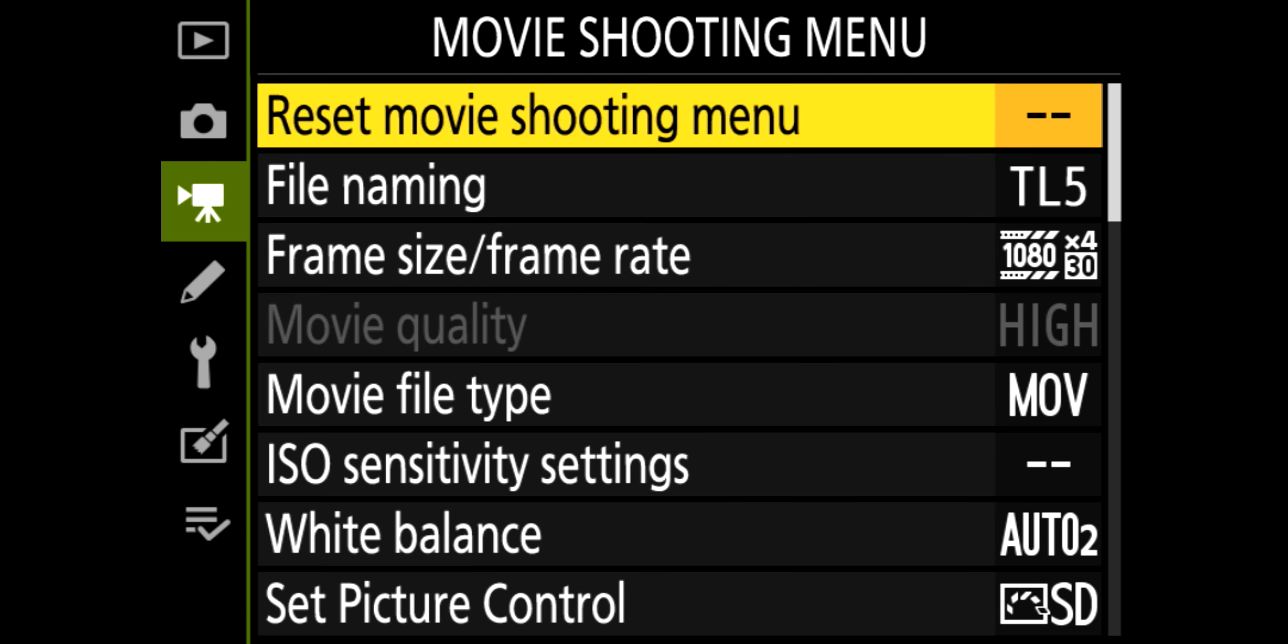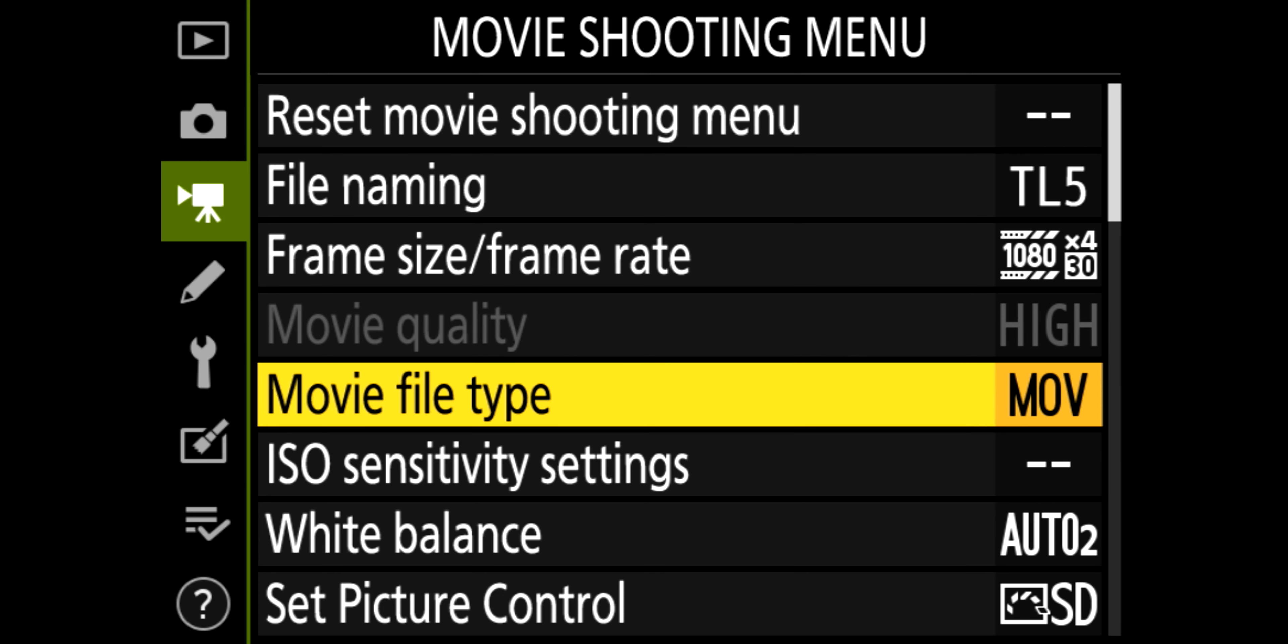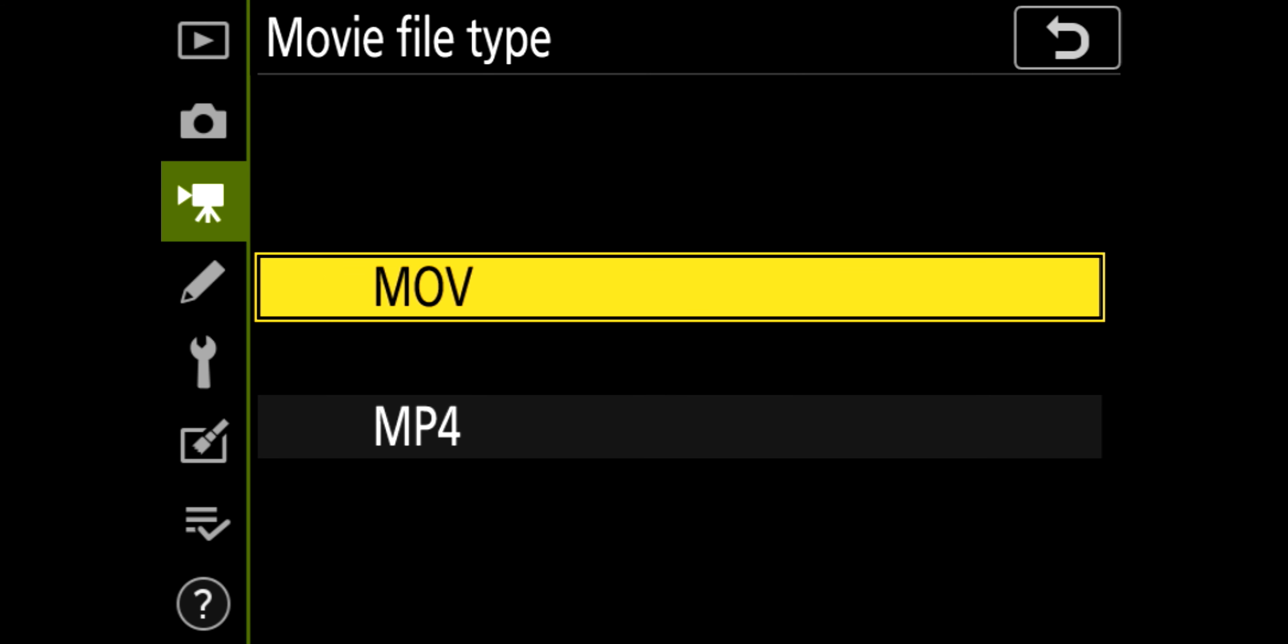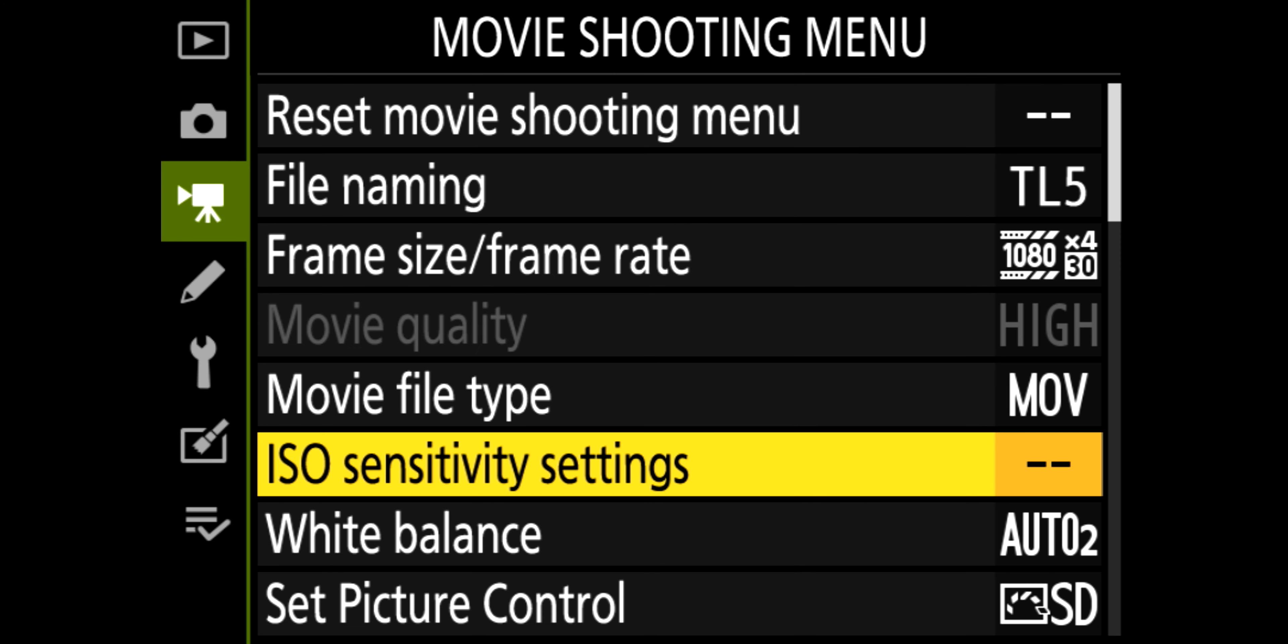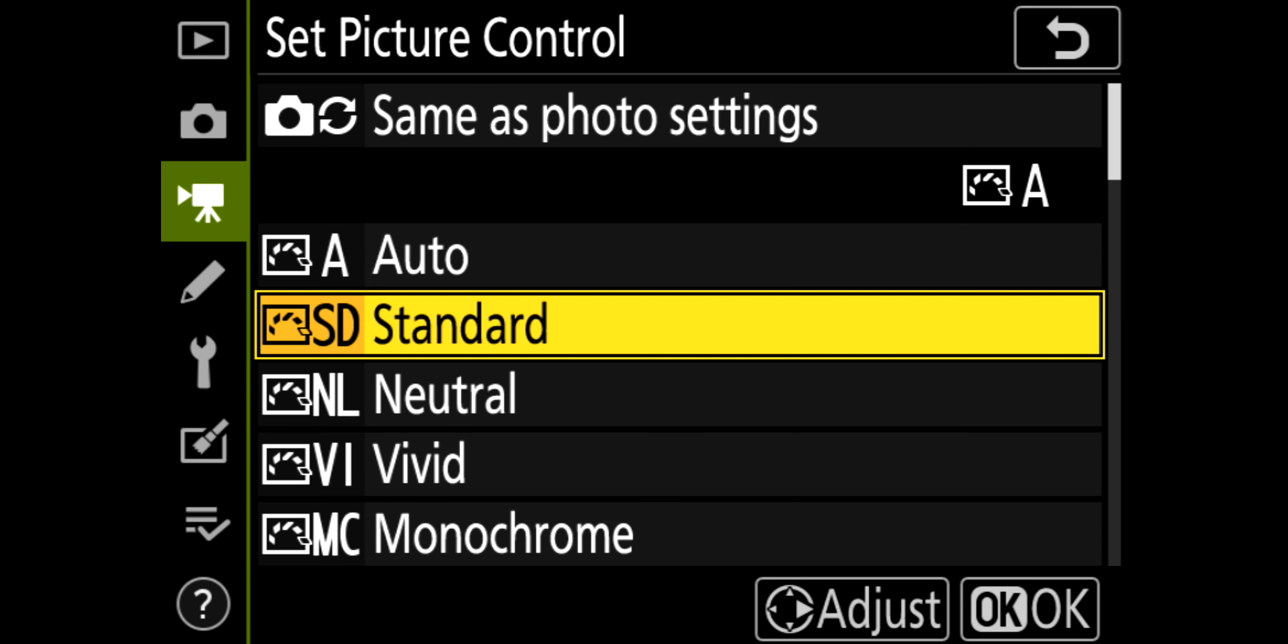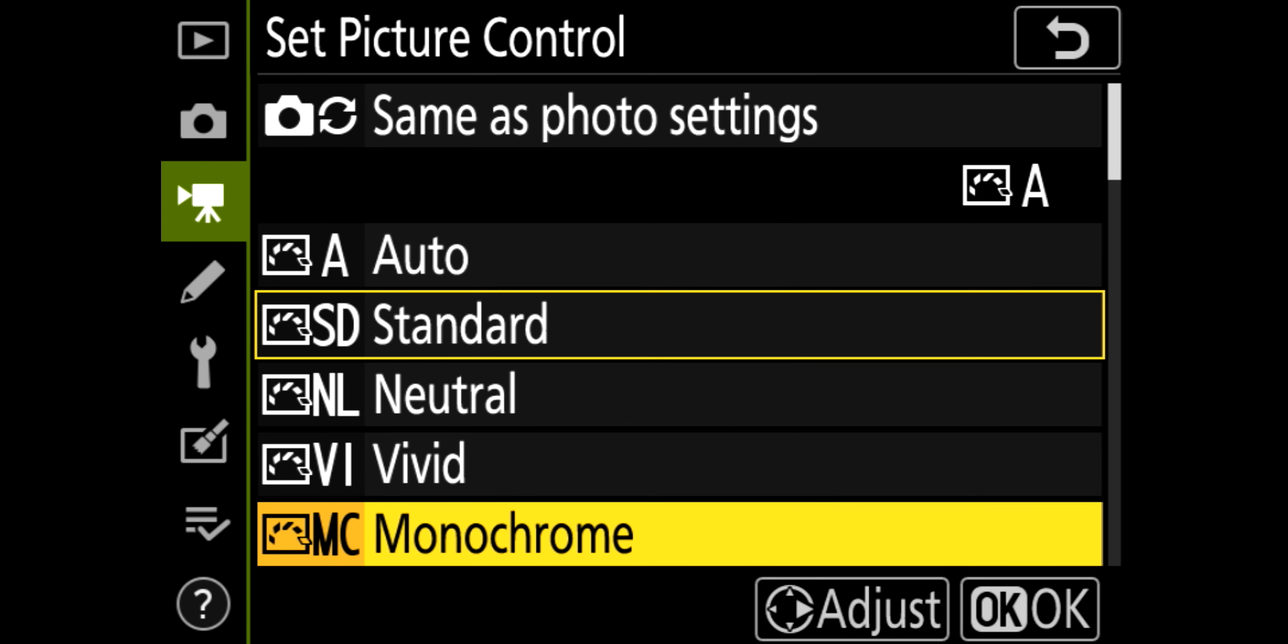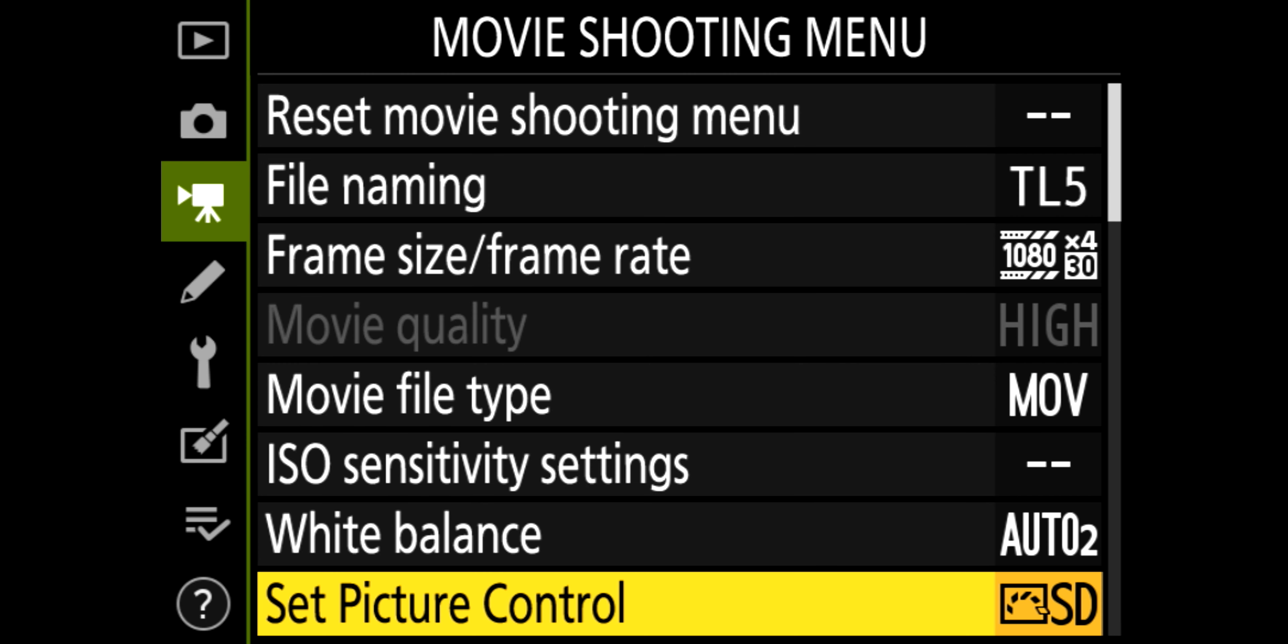Movie shooting, again file naming, frame rate, at the moment it's set to 120 frames slow-mo. Movie type, MP4 or MOV. ISO sensitivity, again I don't use that, I set it, I don't want it changing. White balance, set picture control, and on this to be fair, I tend to use flat, so I can colour grade it afterwards.